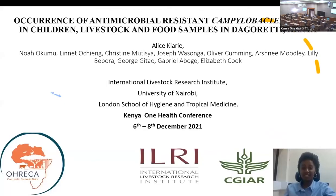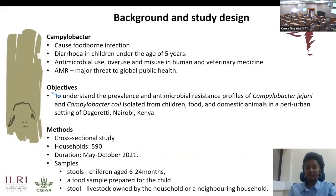Hi everyone, my name is Alice Carey and I'm going to take you through some work that we did in Dagoretti in establishing the occurrence of antimicrobial resistance Campylobacter species. Campylobacter is a major cause of foodborne infection and has been shown to routinely cause diarrhea in children under the age of 5 years.